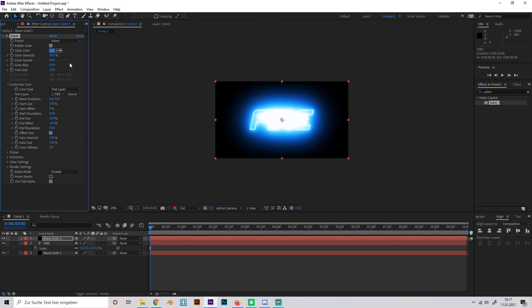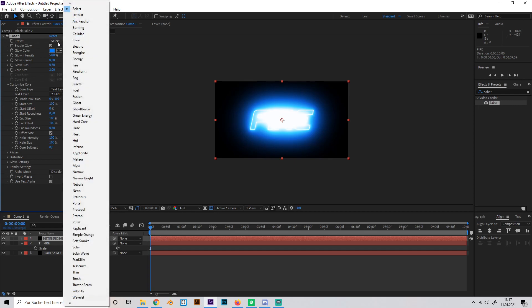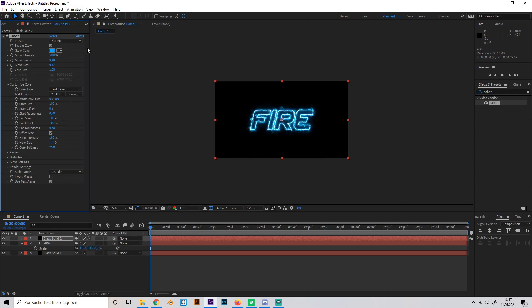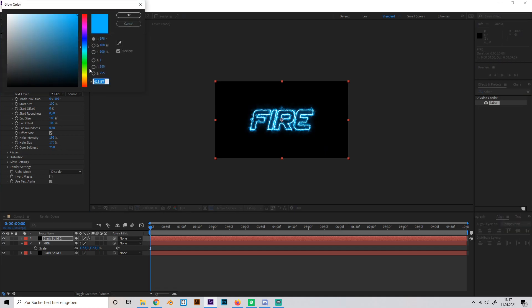Okay, now you can already see that the Saber has taken the shape of the text. Now we have to look for a good setting. I can recommend you the setting electric, just make sure to change the color to orange or red. Maybe like this.